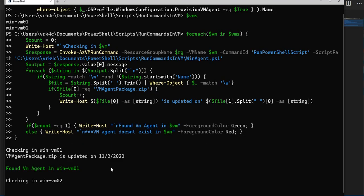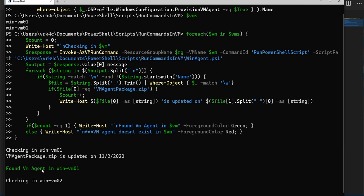If you see it is saying that VM agent package.zip is updated on so and so date. Found the VM agent in this VM 02.